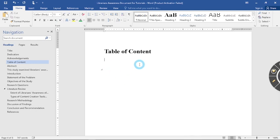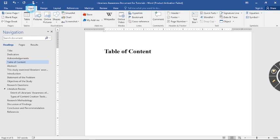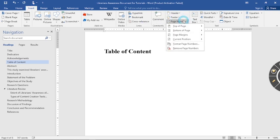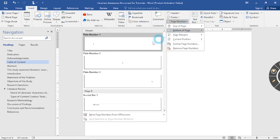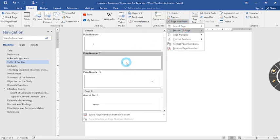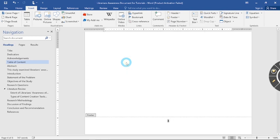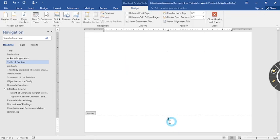The first thing I recommend you do is insert page numbers. So what I'll do, I'll go to insert, click on page numbers. I usually love my page numbers to be at the bottom of the page. So I click on the bottom of the page. As we can see, the page numbers are now on all over the documents.